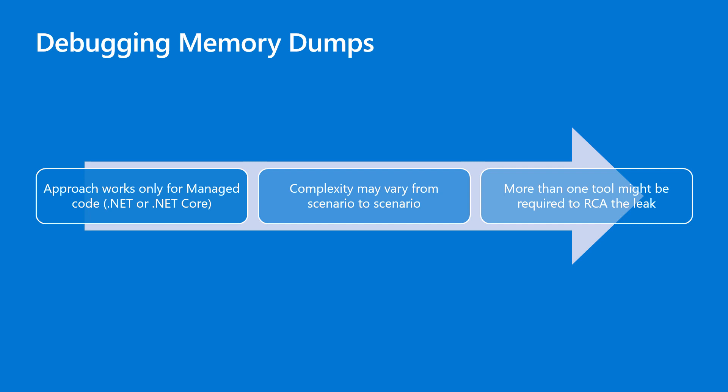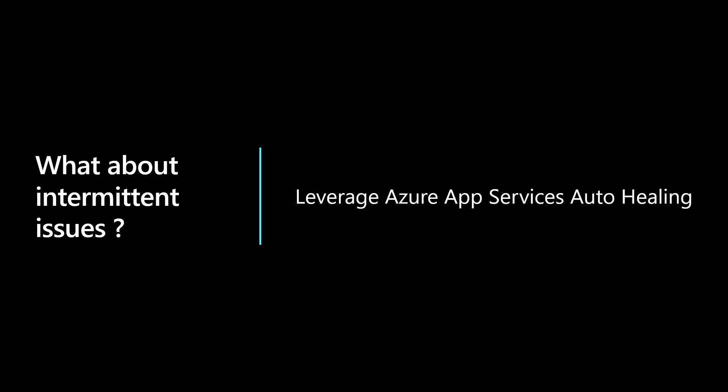So, we learned how we can collect data when the issue is happening at that time, but what about intermittent issues? You don't want to be awake just to wait for the issue to happen so that you can click a button. Definitely not. Azure App Services got you covered. You can leverage the auto-healing functionality of Azure App Service to not only diagnose but also mitigate issues when certain triggers are met.